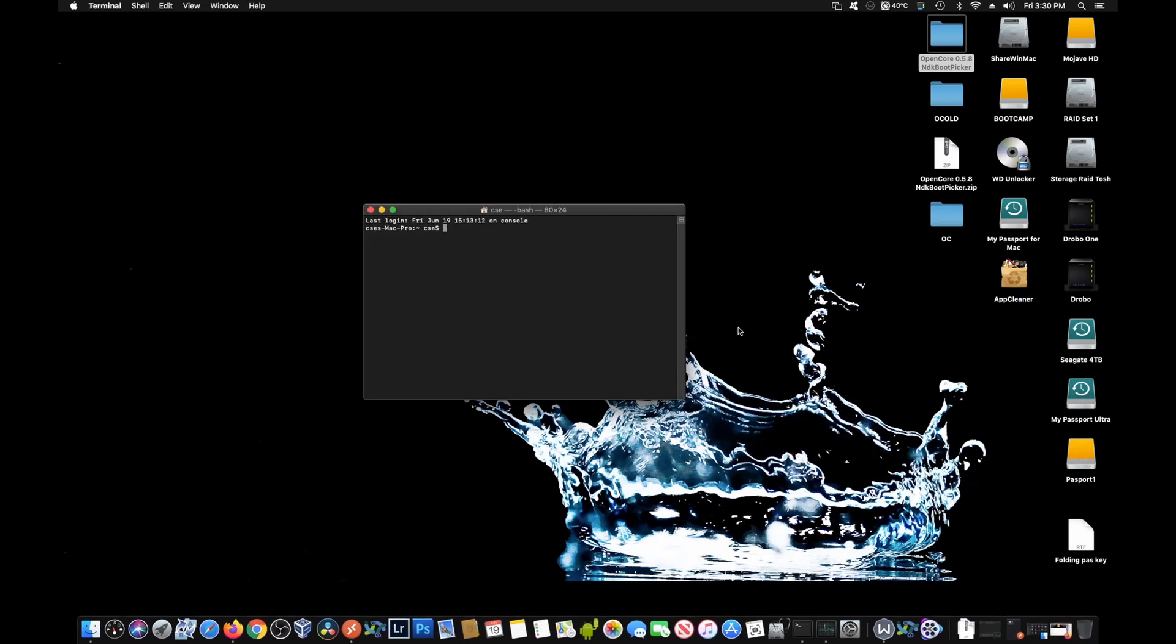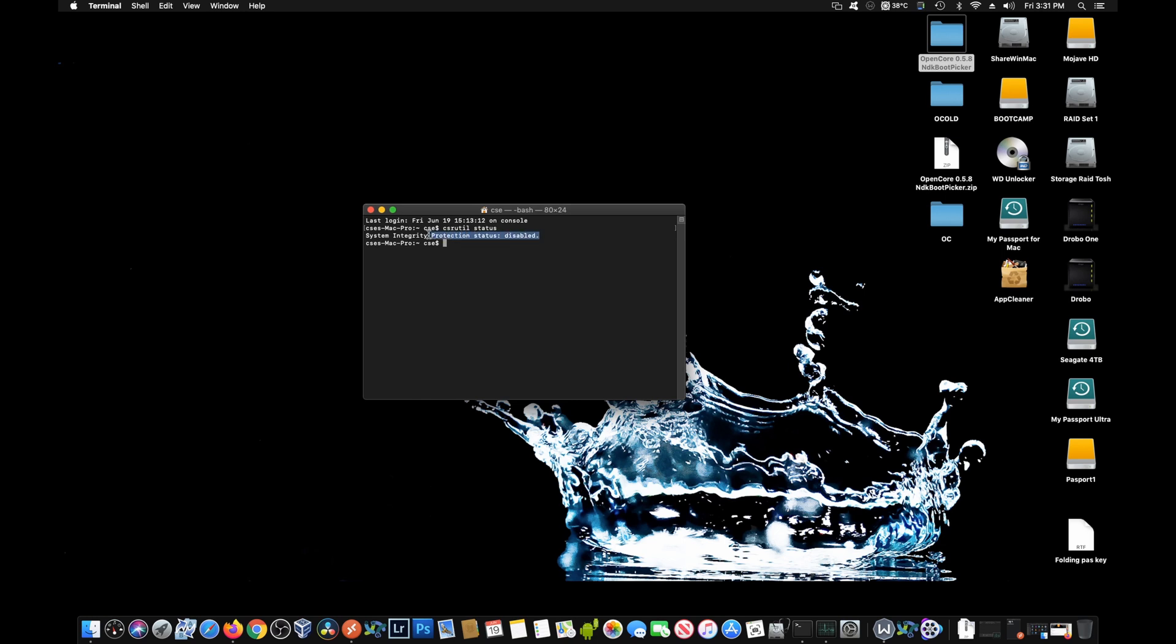The first thing we want to do is open up a terminal to double check and make sure that the SIP has been disabled as in the previous part of this. And what you want to do is type in csrutil status. Once it comes back here and it shows you as disabled, you can go ahead and continue on. You want to make sure that SIP is disabled. That is just absolutely imperative for this to work.